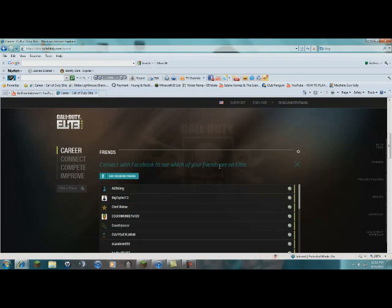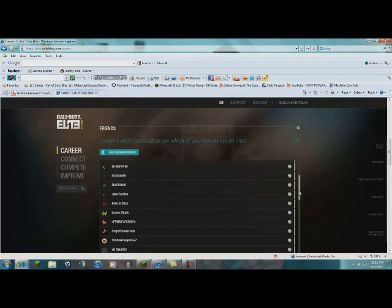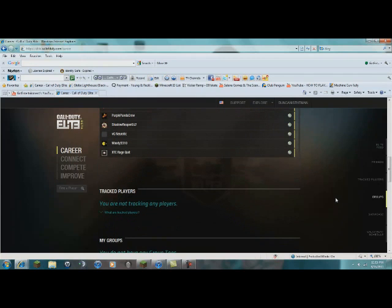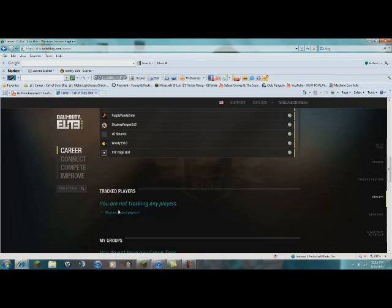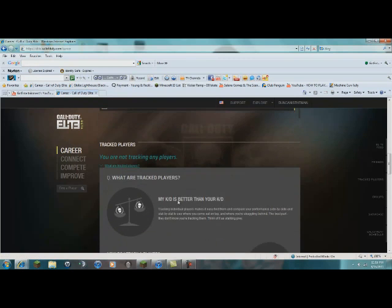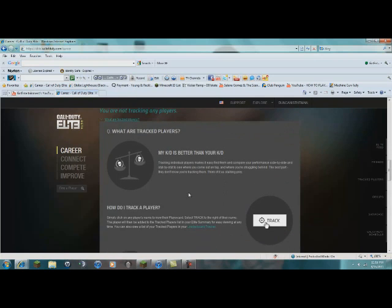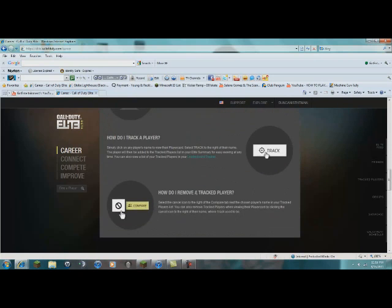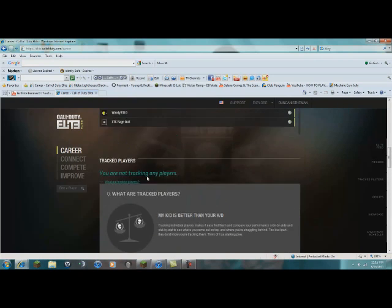Connect to Facebook. I'm not entirely sure what this is yet, but I think track players means watch someone. Yeah, okay, so that's what that is.